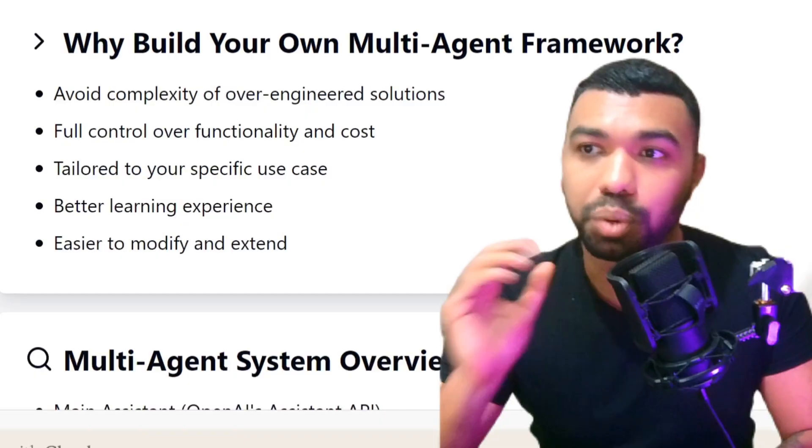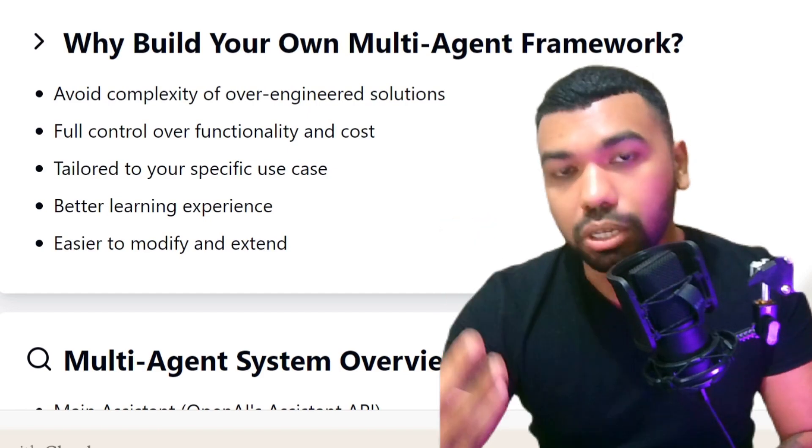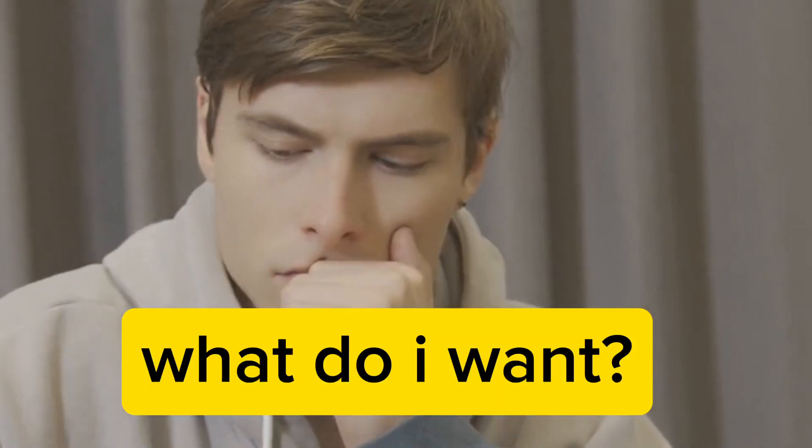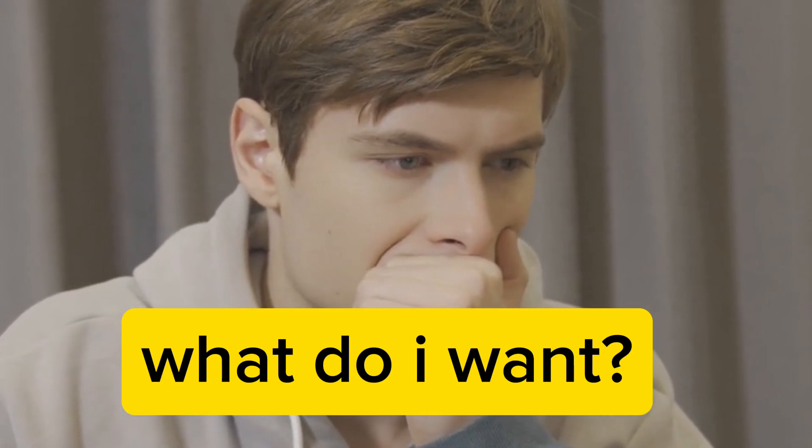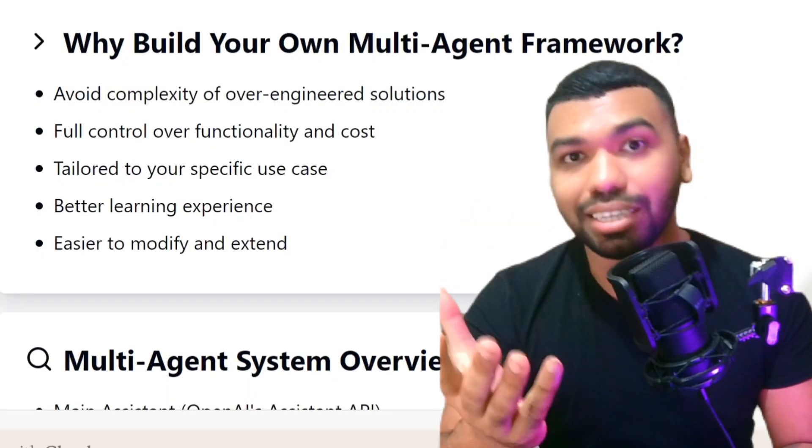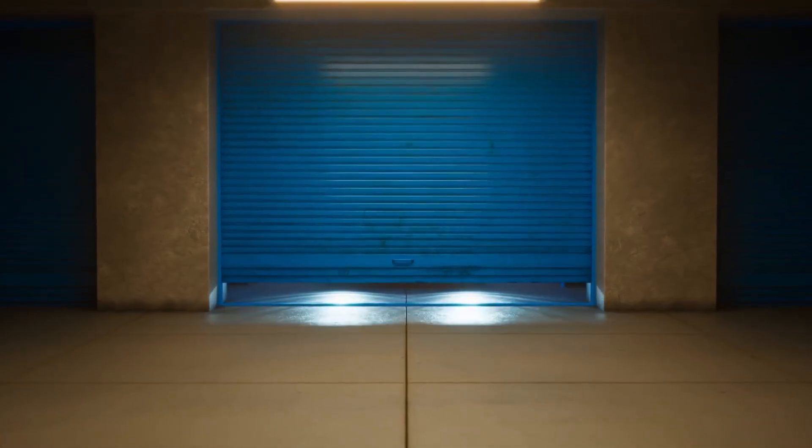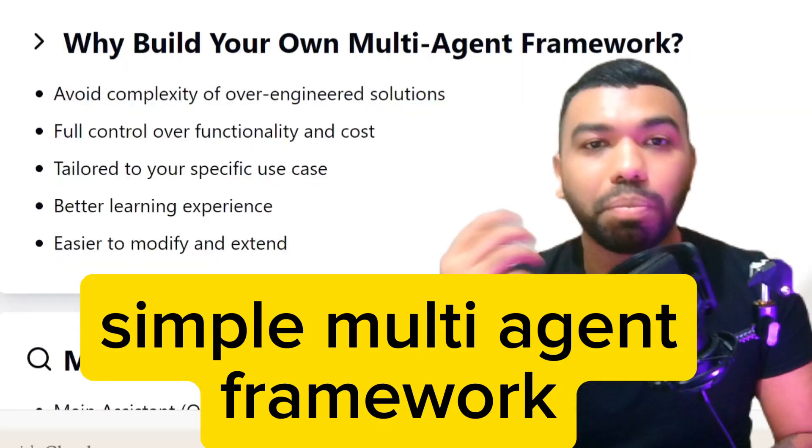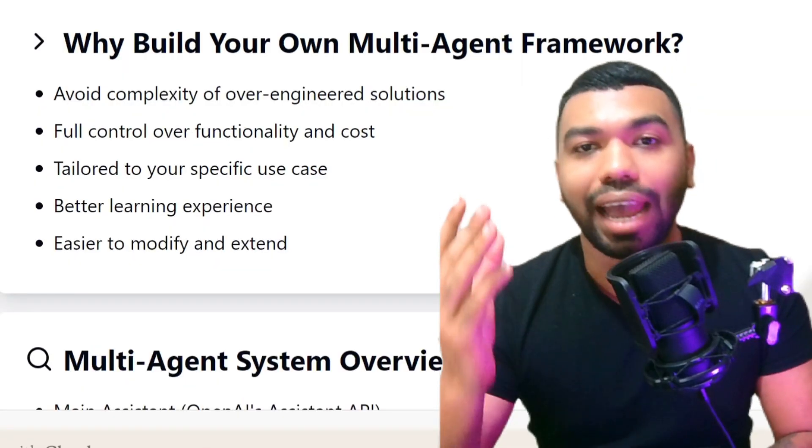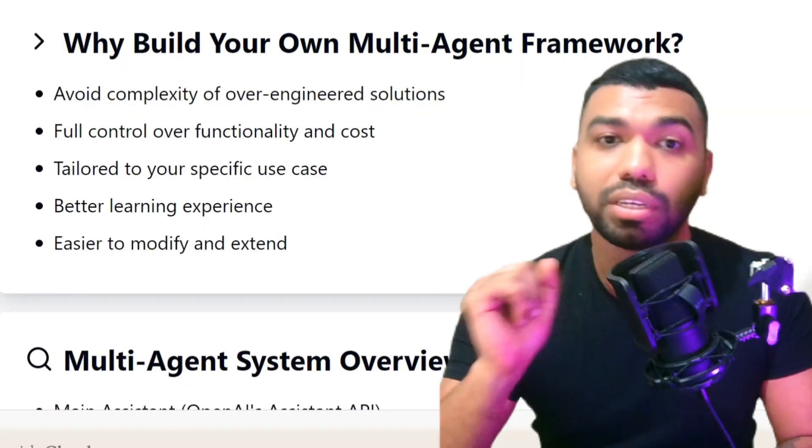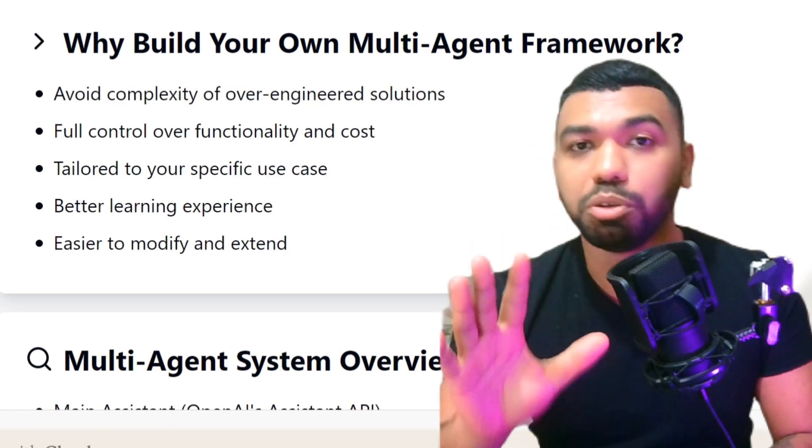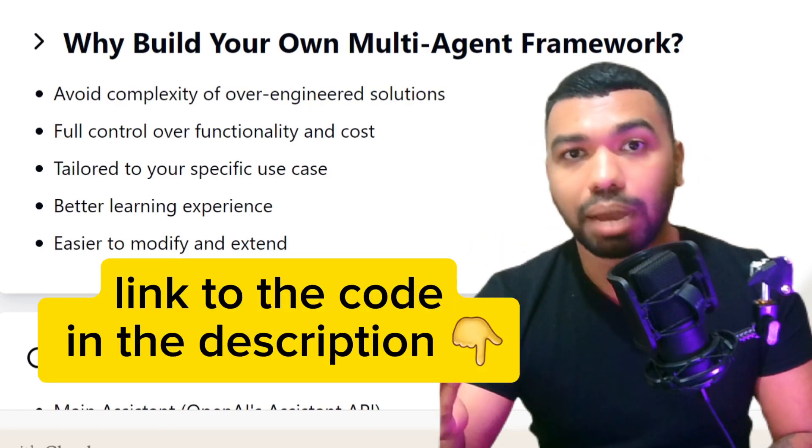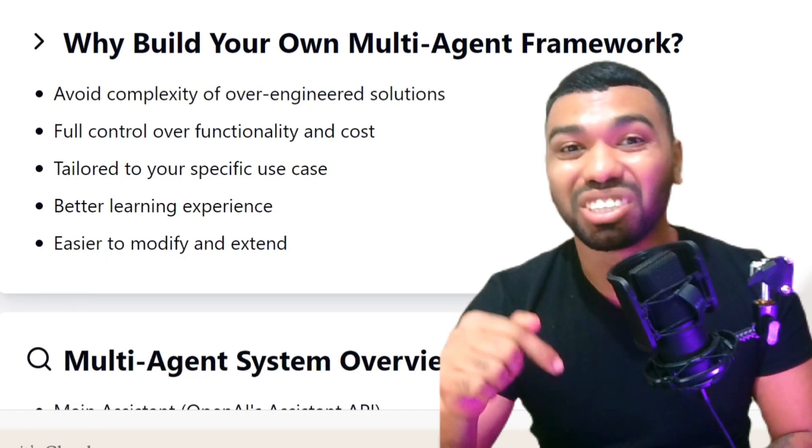We have tools like Claude 3.5 Sonnet that you can use to communicate what exactly you want and it will write the entire framework for you. And in this video, I'm going to show you how I've developed a simple multi-agent framework using OpenAI's Assistant API, Function Calling, and a couple of external APIs. Now, don't worry, the code to this project will be available to you for free. The link to the Google Collaboratory notebook is going to be in the description below.